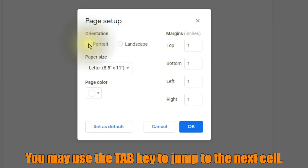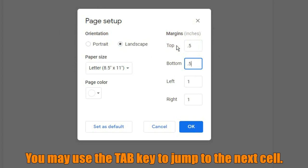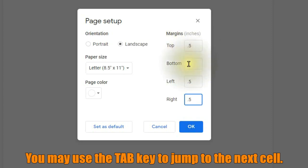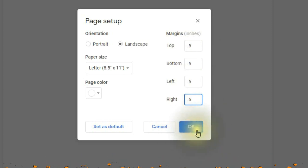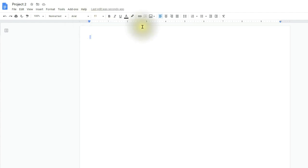Step eighteen, we'll need to change the orientation to landscape and then set the margins to 0.5 as seen in the above image. After you've changed your orientation to landscape and your margins to 0.5, you'll need to click on the blue OK button. Step number twenty, after clicking the blue OK button, you should now notice that the document has changed its size in respect to the ruler found near the top of the document.